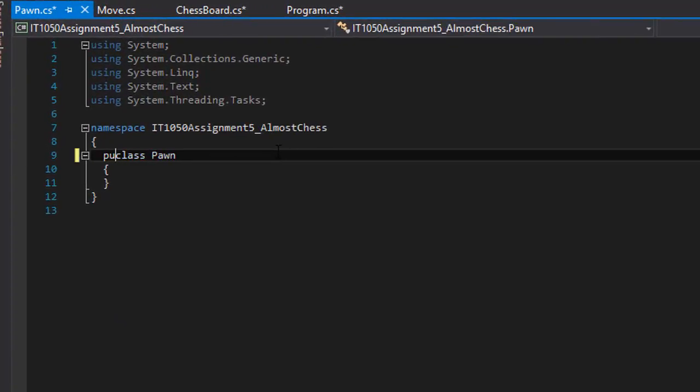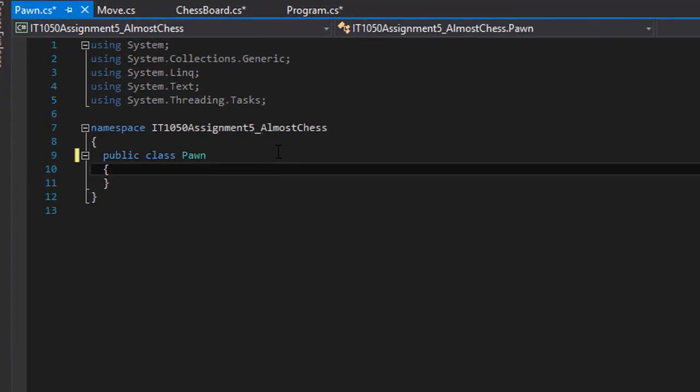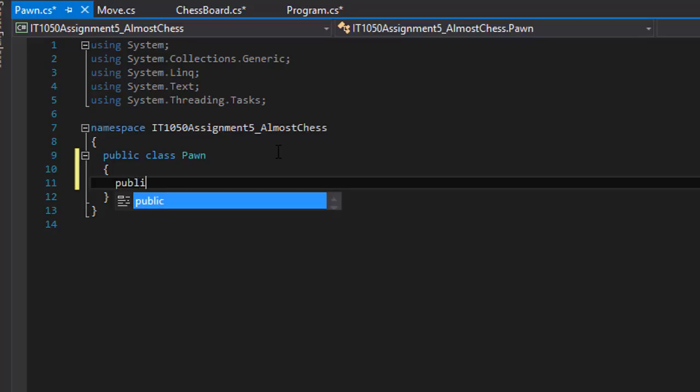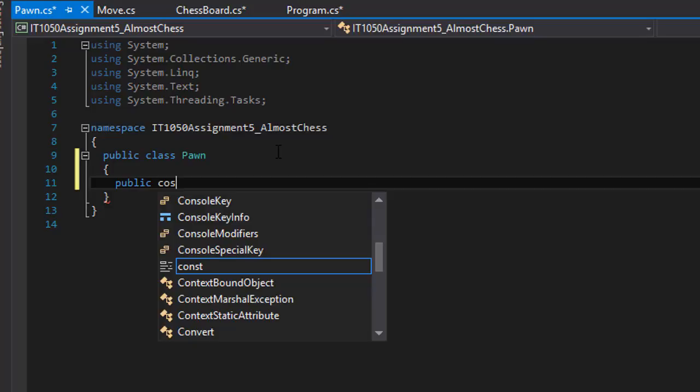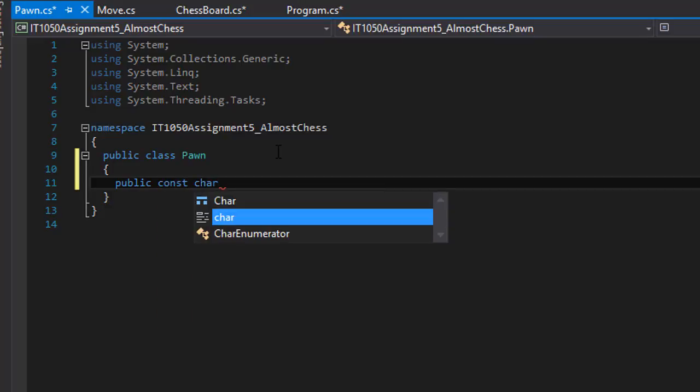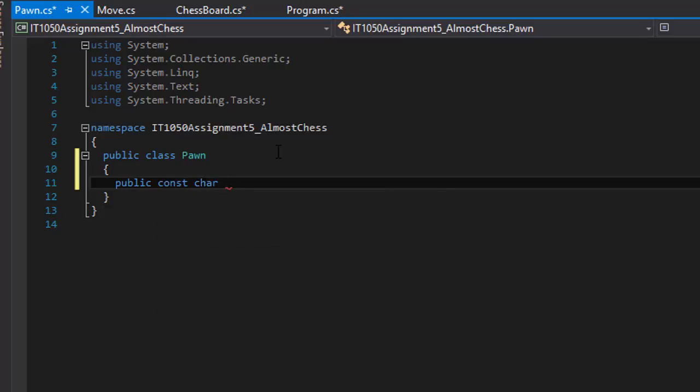Again I'm going to change it to public class and first thing I'm going to create a constant for the symbol that we are going to be using as a Pawn. So I'm going to be doing public constant and it's going to be a character and I'll call it PawnSymbol and it will be an X. But you can use whatever you want.